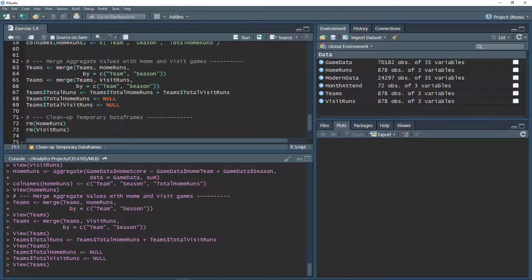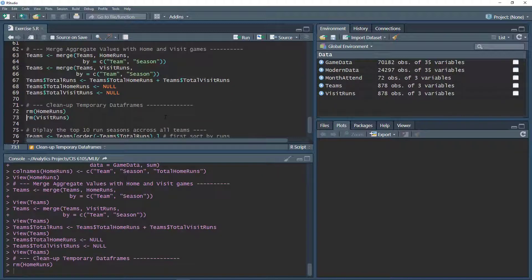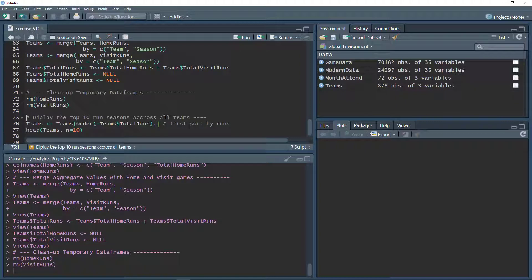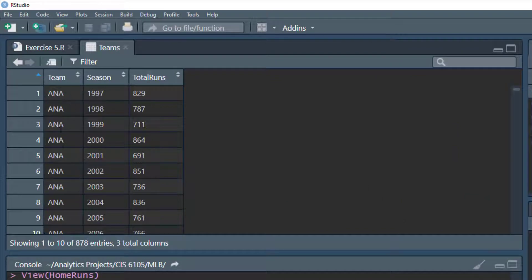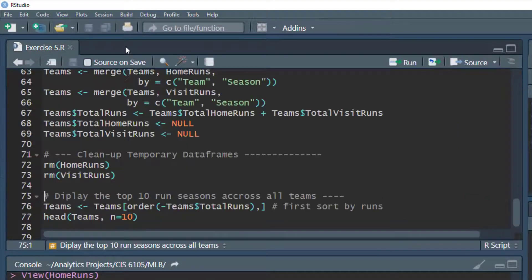We also have the home_runs and visit_runs data frames that were temporary — we only needed them to build the total runs structure. We clean those up using the rm() command, which removes objects, deleting both the home_runs and visit_runs data frames. Now cleaned up, the teams data frame shows each team's total number of runs per season — useful for understanding how teams performed in terms of run scoring over time.